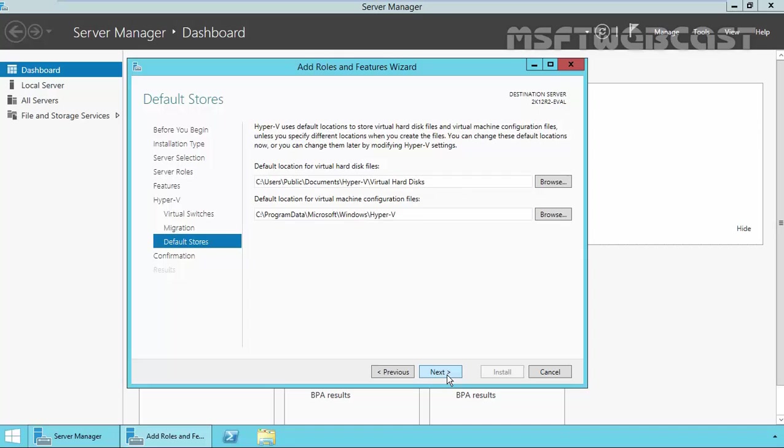On the default store console, the default location of virtual hard disk files and the default location of virtual machine configuration files are specified. I would suggest to change the location to either any of your drives but not the default, see program data, Microsoft, Windows and Hyper-V location.